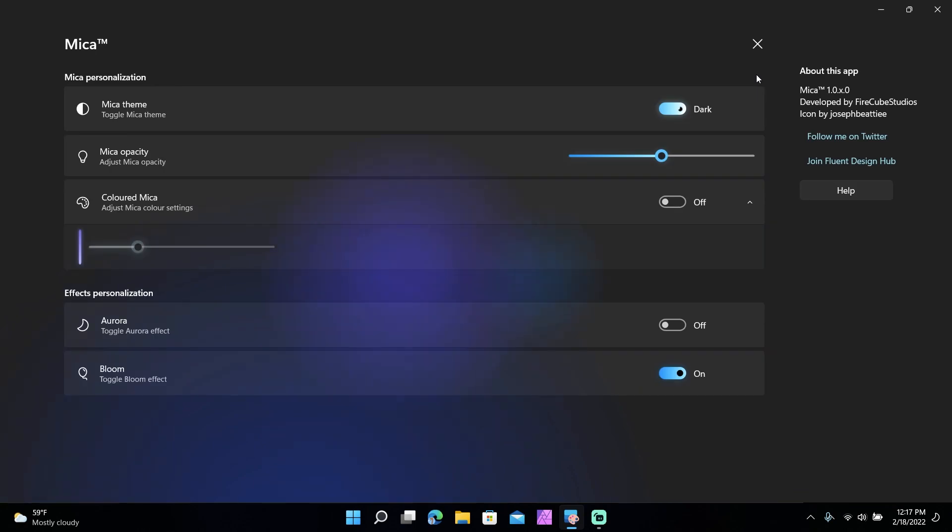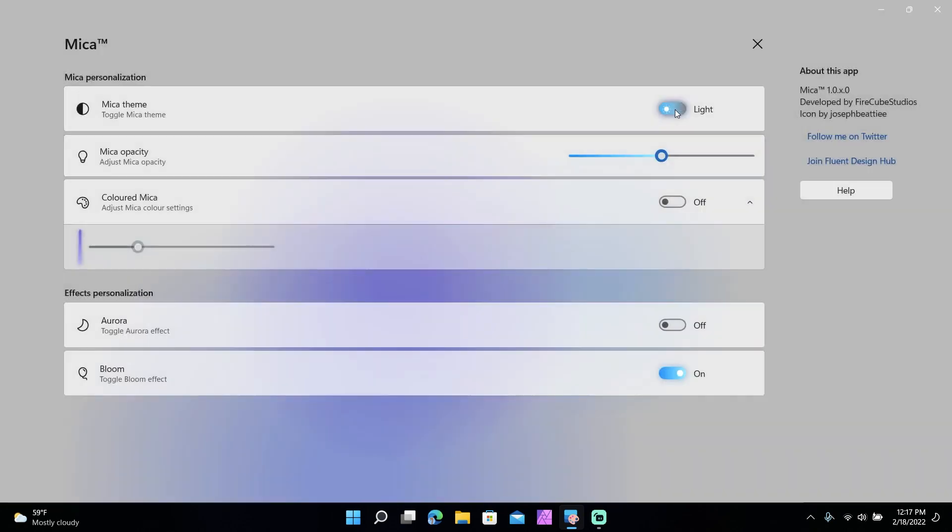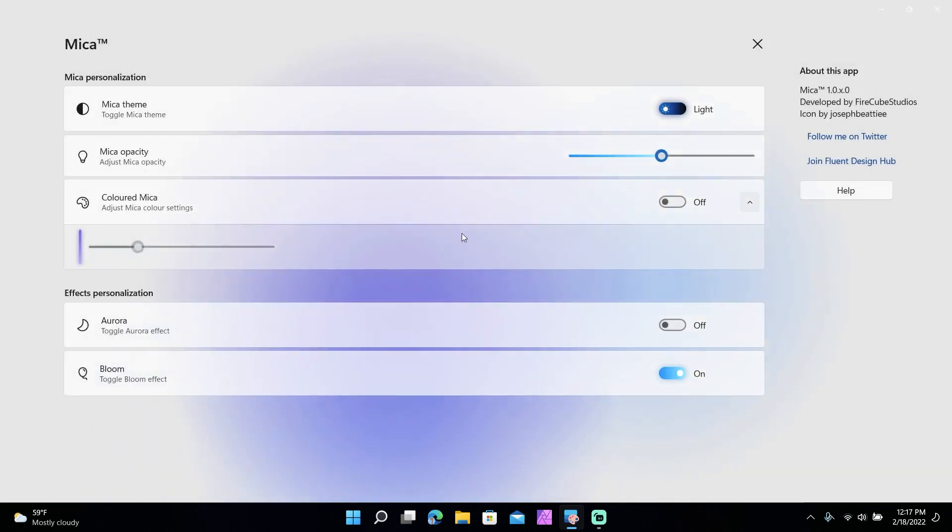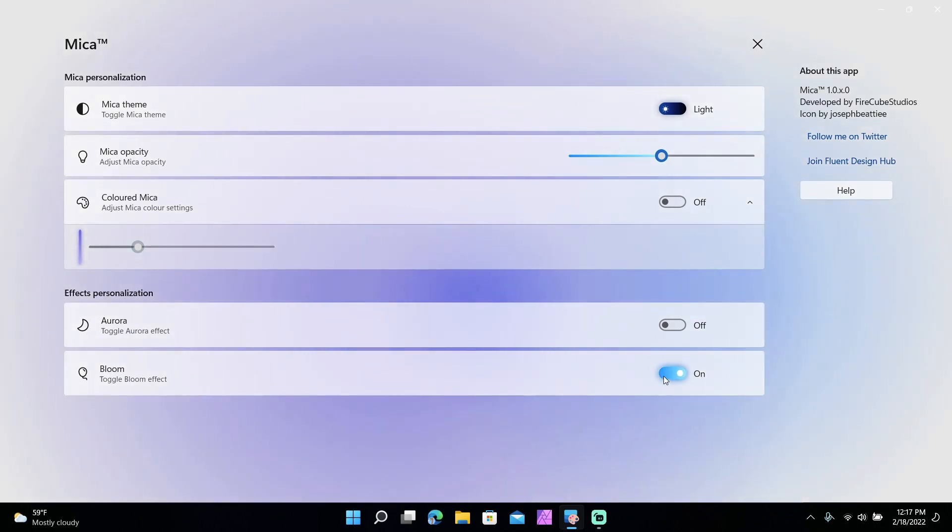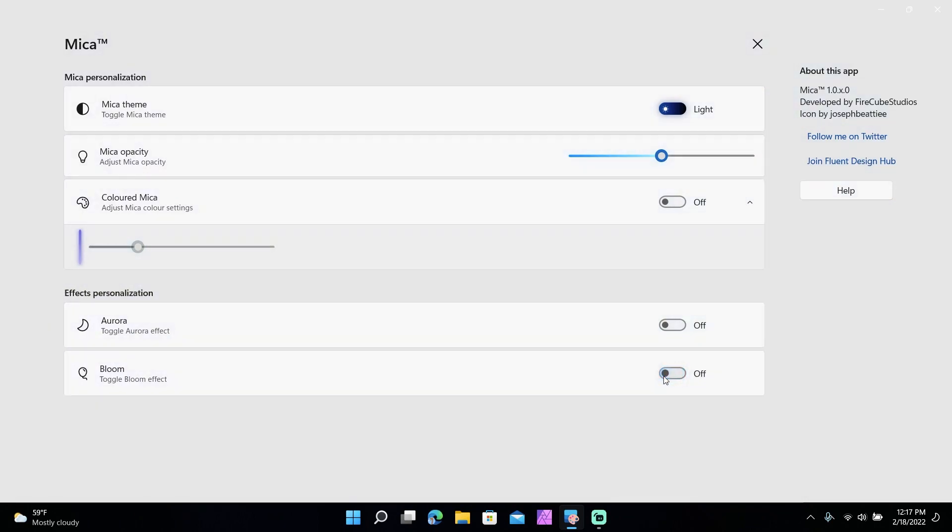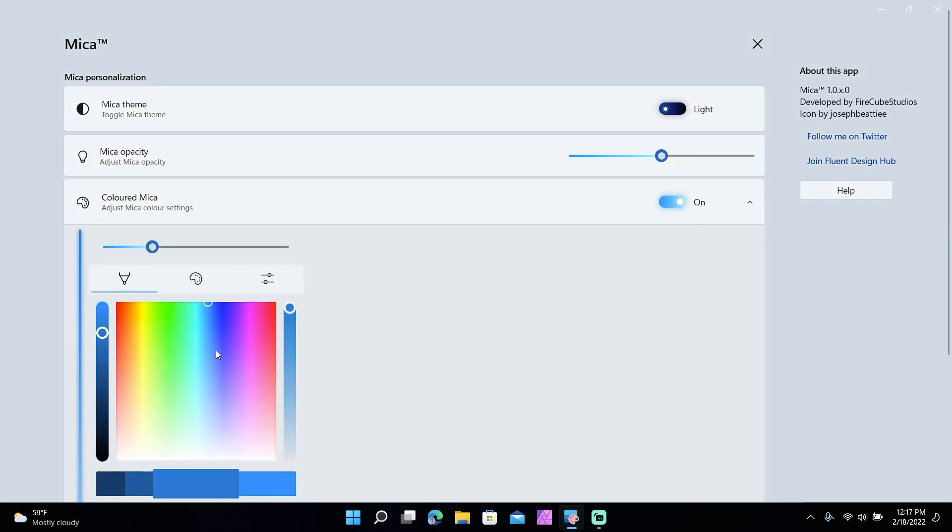To get back into settings real quick too, you double click and then you get back into settings. It does have a light mode without having to restart. Light kind of hurts my eyes honestly, but you can click away and just get that. You can go back into color mica by checking it off and pick a color.